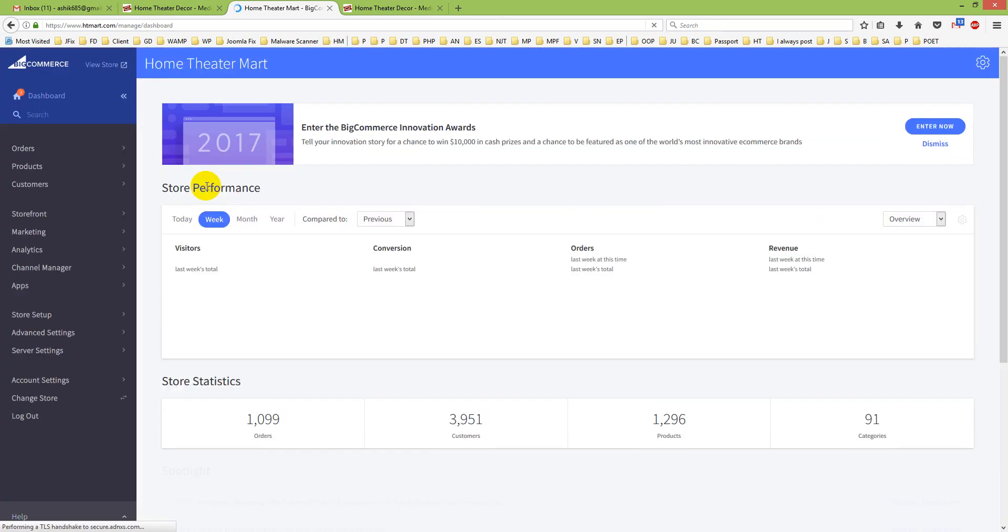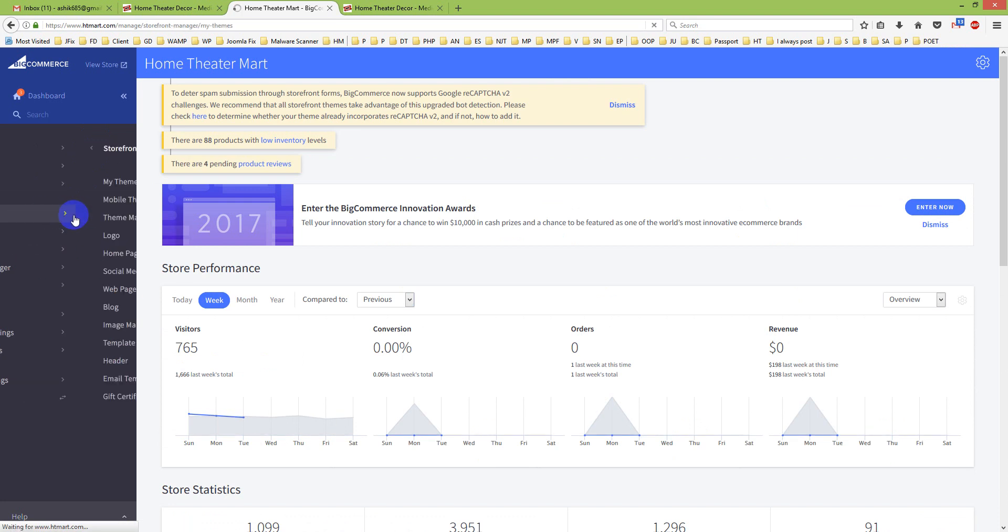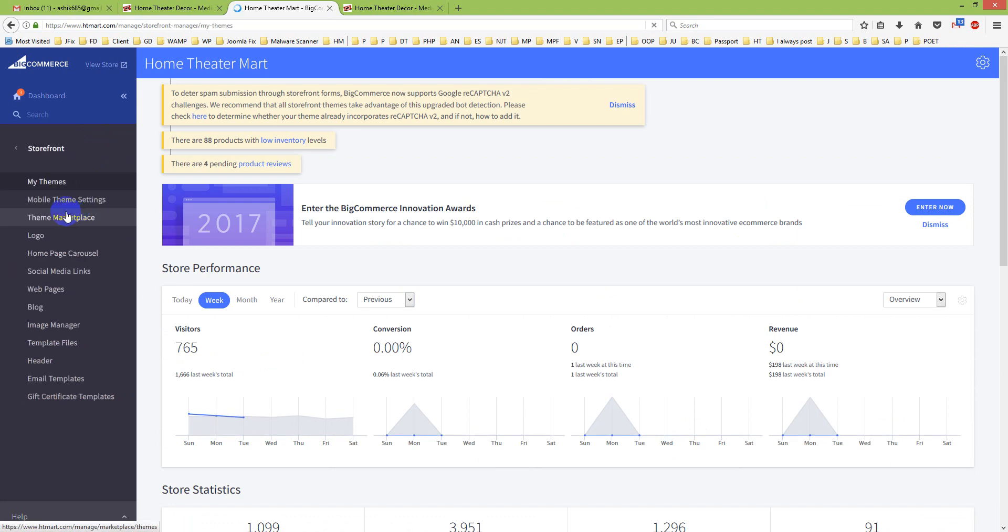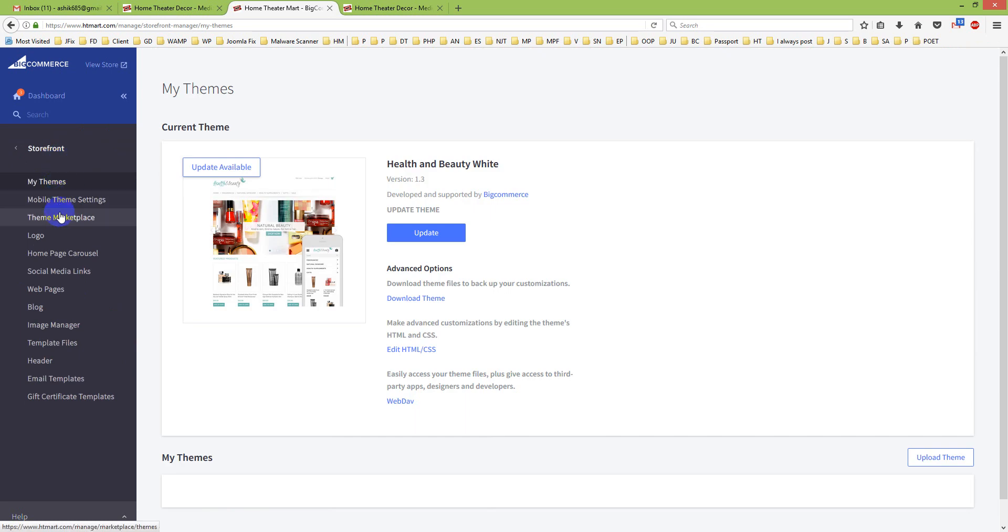There are different options here, but I will go to Storefront as this is our option to edit template files. If you go to Storefront, you will see there are many options there.